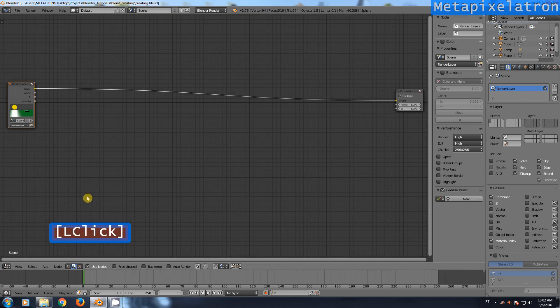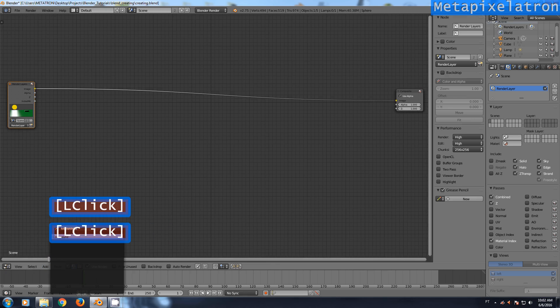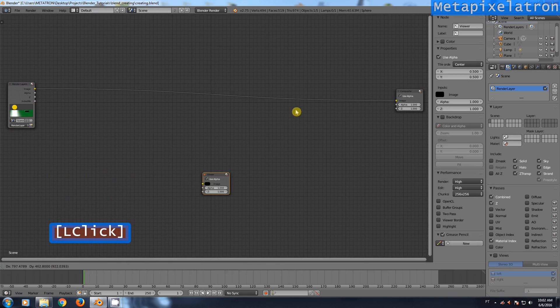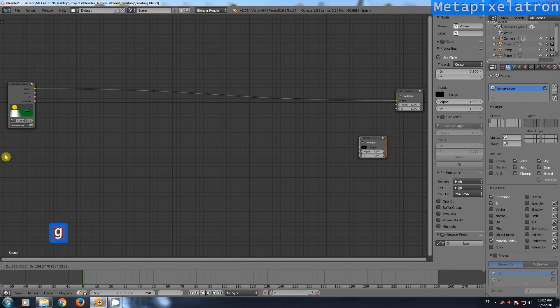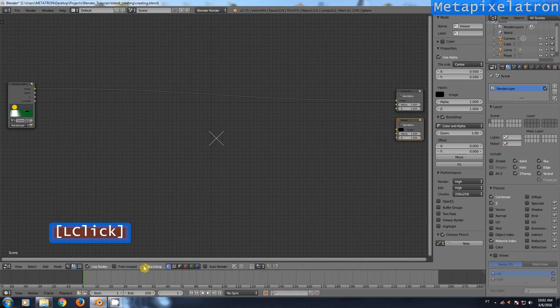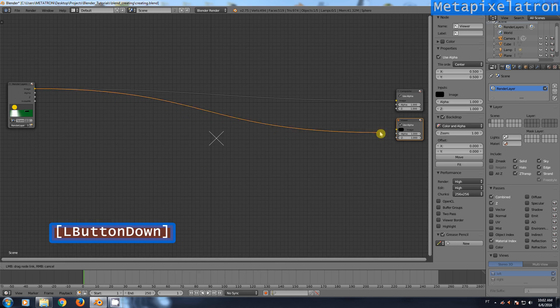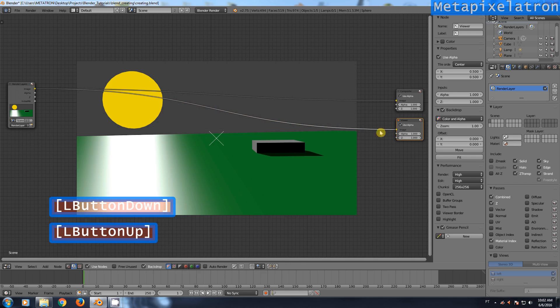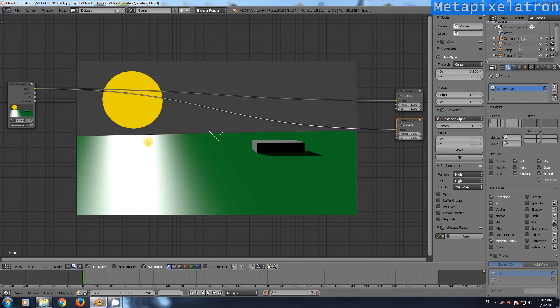Back to the node editor. Add a viewer node. Check the backdrop checkbox. The viewer node allows us to see the output of the render layer directly in the backdrop.